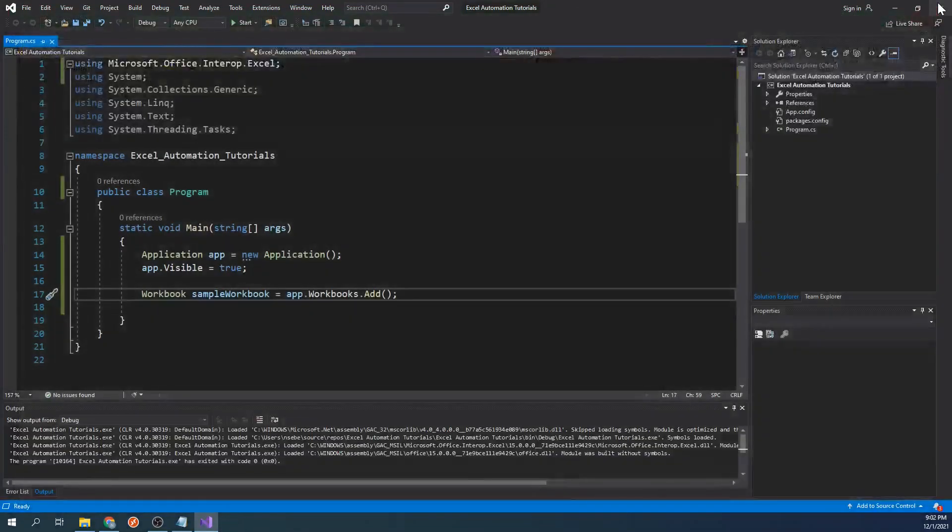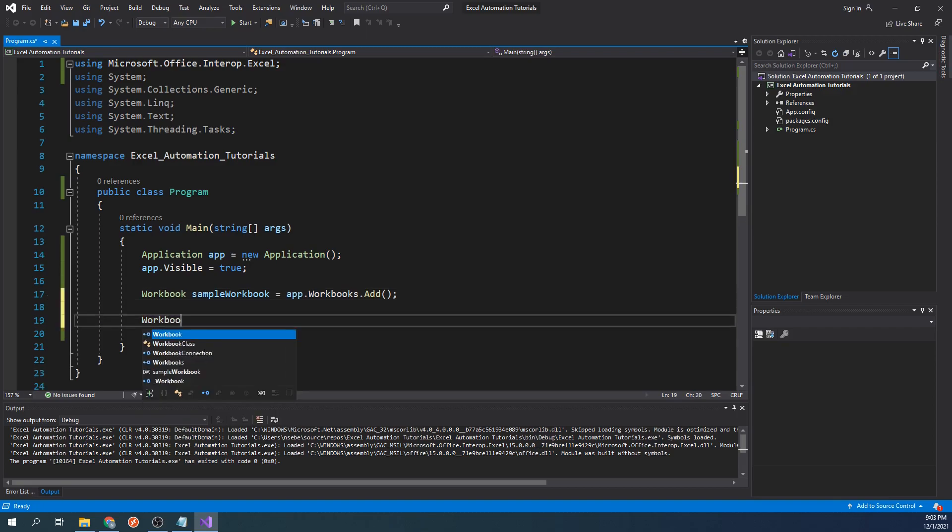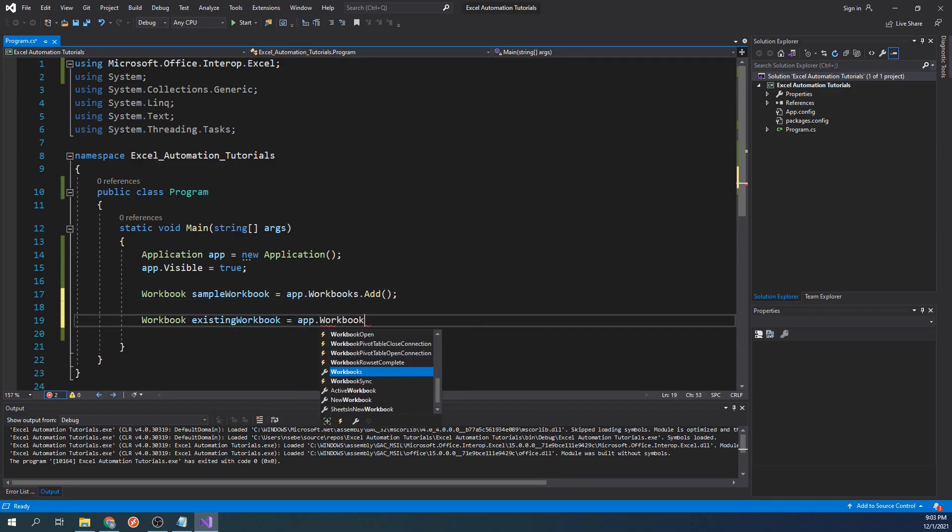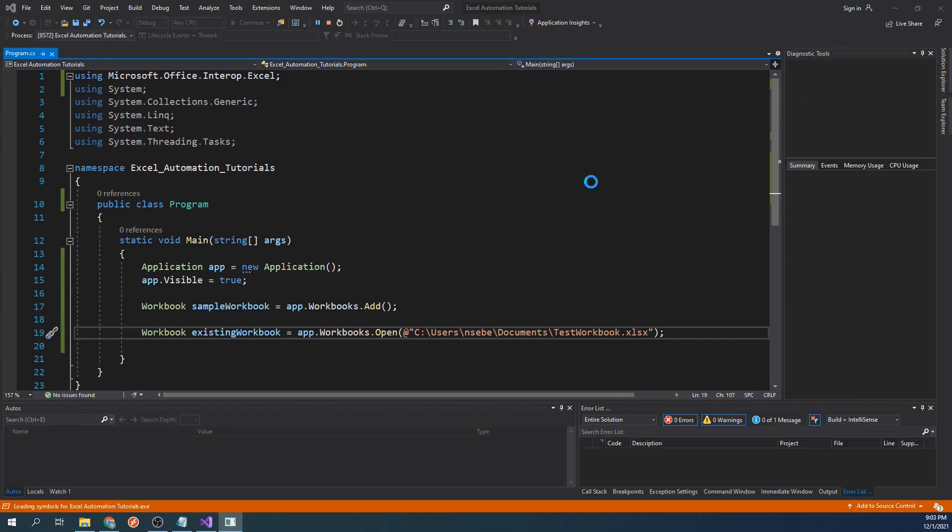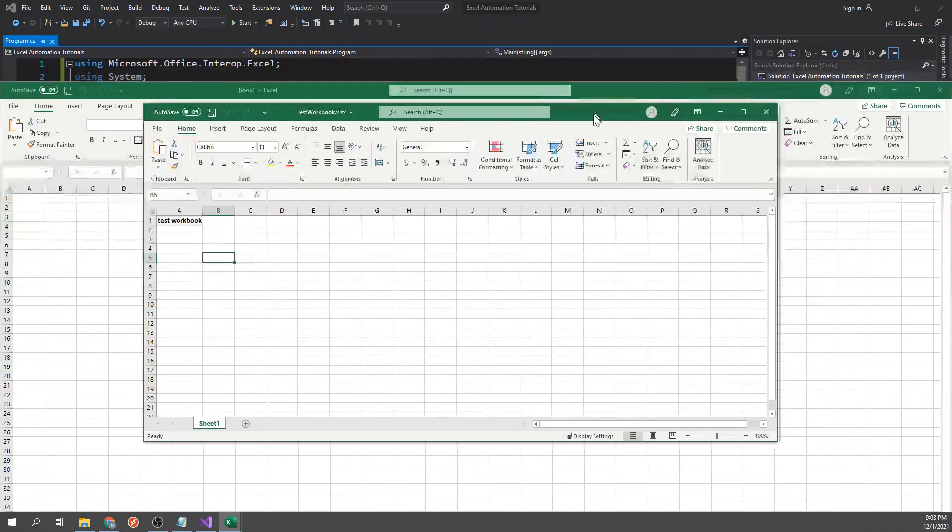Next we will open an already existing workbook. To do this, we will type workbook existing workbook equals app.workbooks.open and we will pass in the file path as a parameter. Let's go ahead and run our program. Now it will create a new workbook and open an existing one.